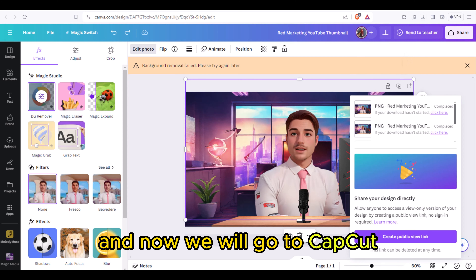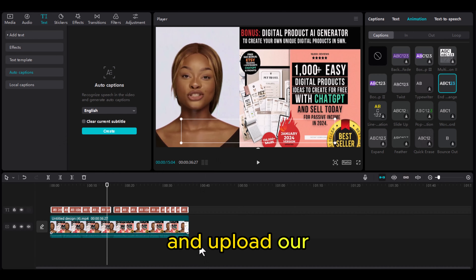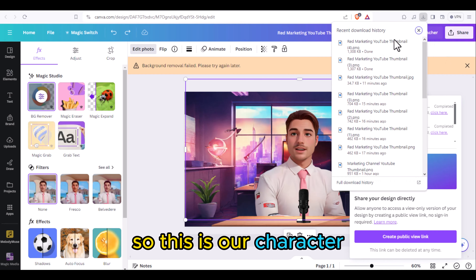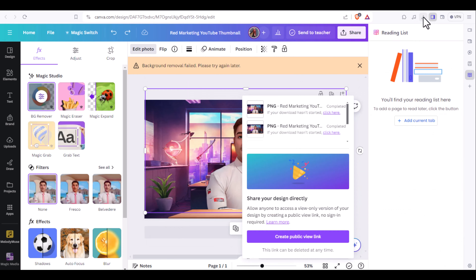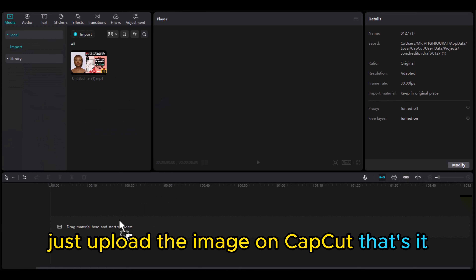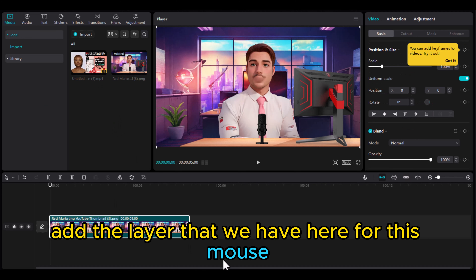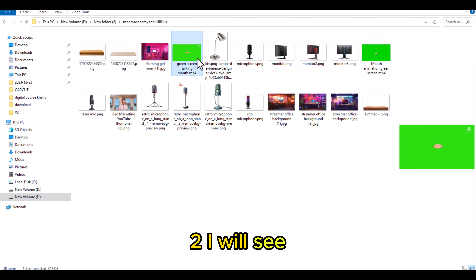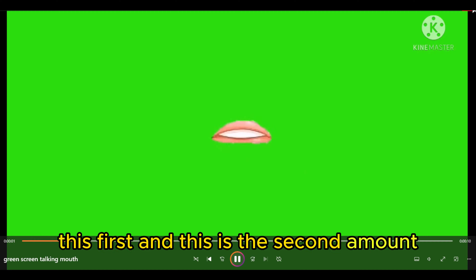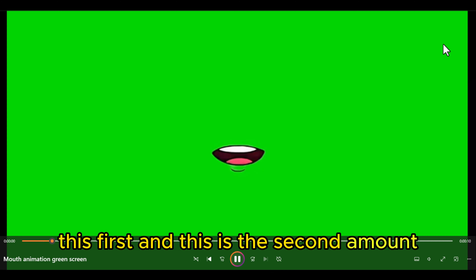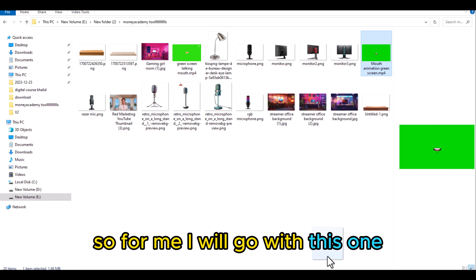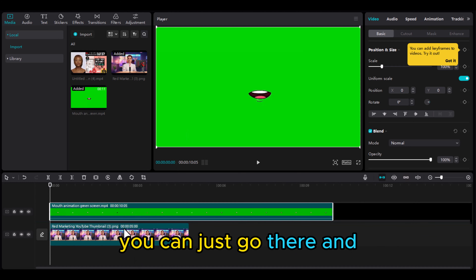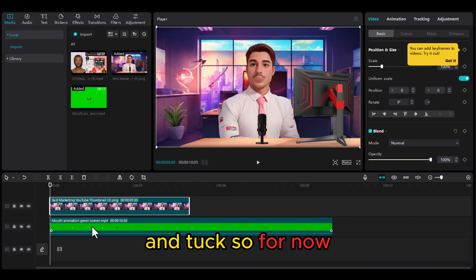Now we will go to CapCut and upload our character. This is our character — just upload the image to CapCut. We will add the mouth layer. I have two green mouth overlays here — one and two. I will try the first one and the second one, and you choose whichever you want. I will leave all these resources in the bio.